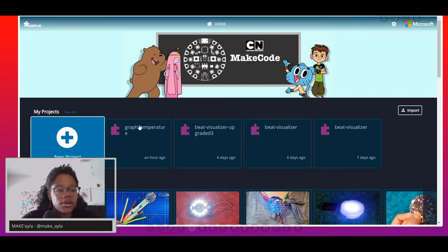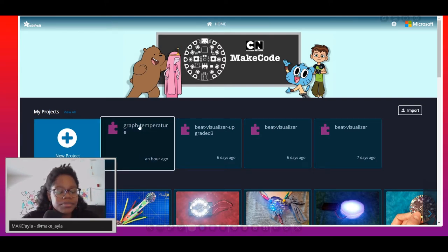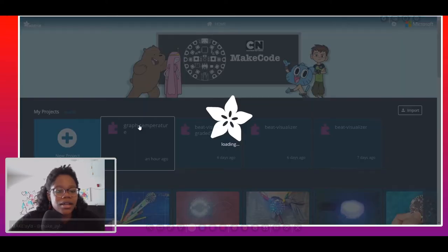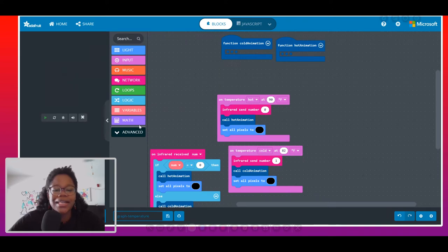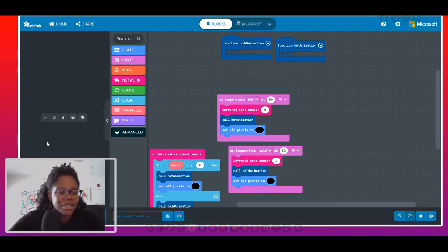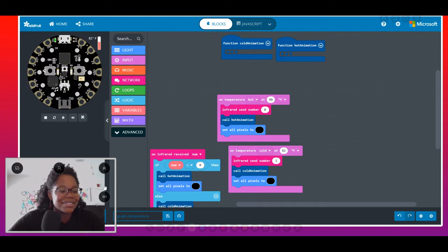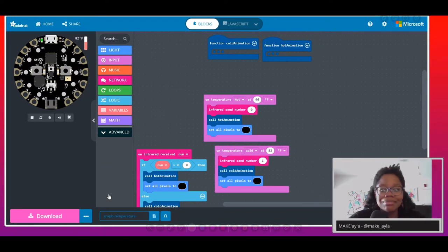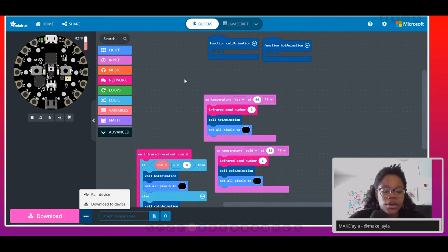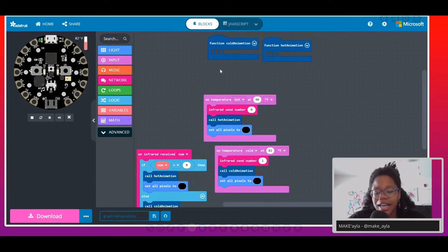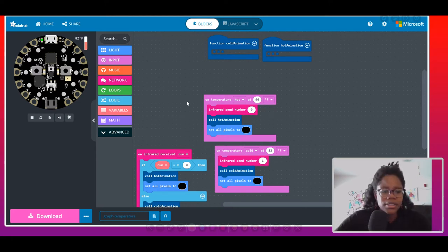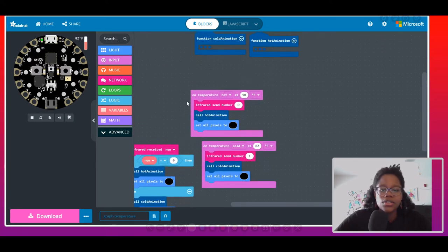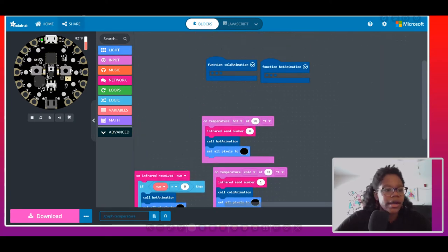I created this program a couple of hours ago. I worked on it last night but ended up changing it today because it was not working correctly. Today we're going to be working with functions, and we'll also talk about the infrared signal.